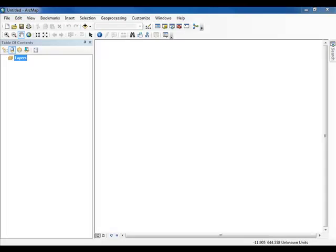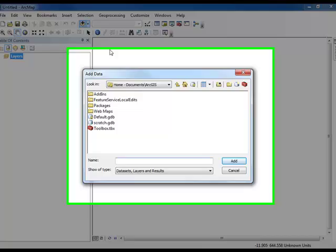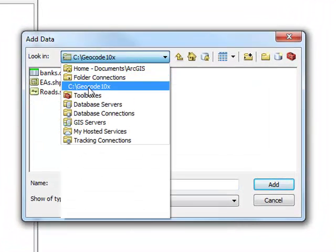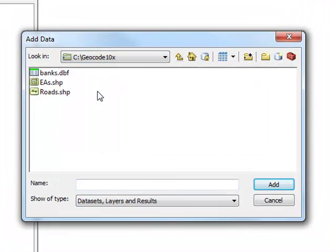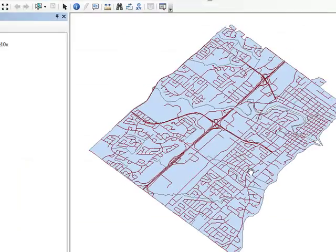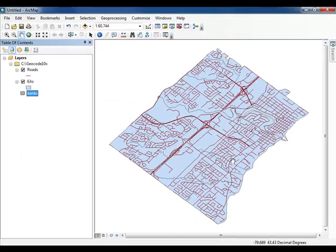Once ArcMap has loaded, click Cancel in the Getting Started window that appears. The first thing that you will want to do is access your data. Select the Add Data button and navigate to the geocode 10x folder. You may need to connect to the folder first. Once you are there, highlight all the data in the folder and click Add.